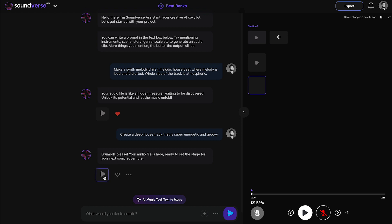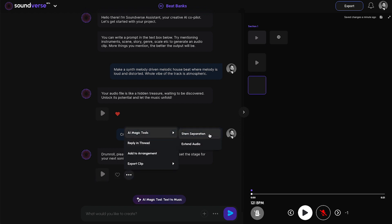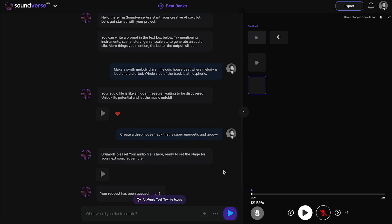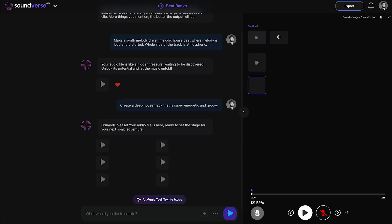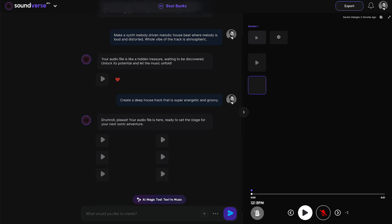Now, with the generated audio, the user can click on the AI Magic Tool and select Stem Separate to separate the vocals, drums, bass, piano, and all other melodies. Let me click on this. As you can see, the stems are now visible. That's the bass stem. That's the drums — the drums are isolated and you can hear them individually.